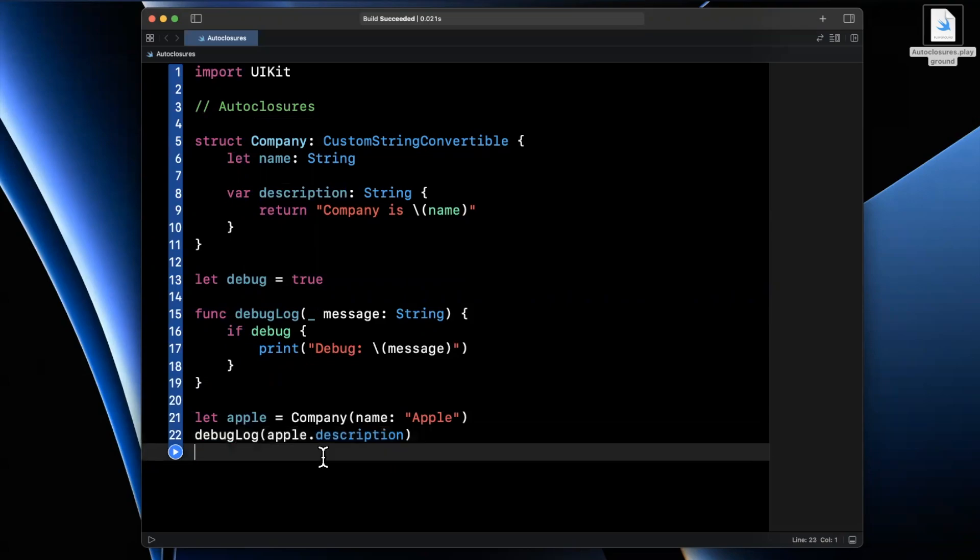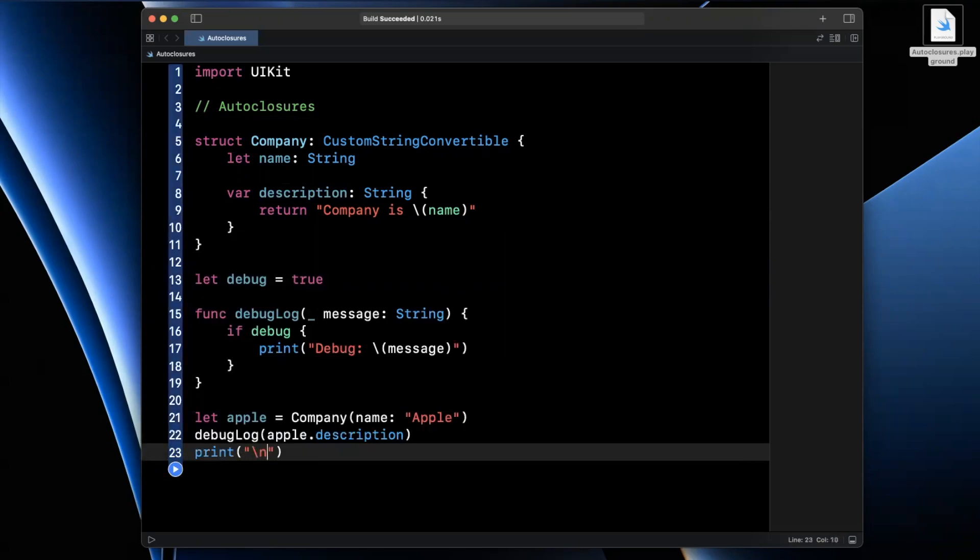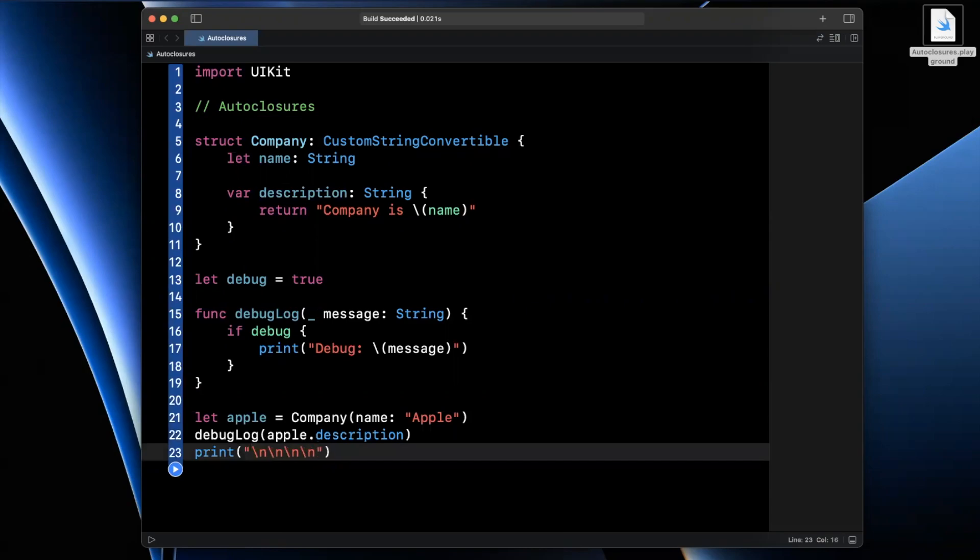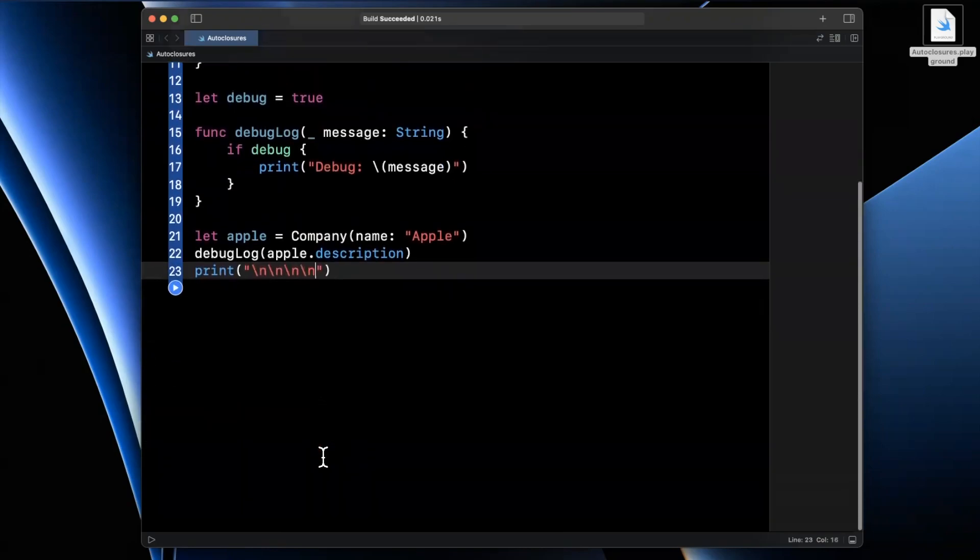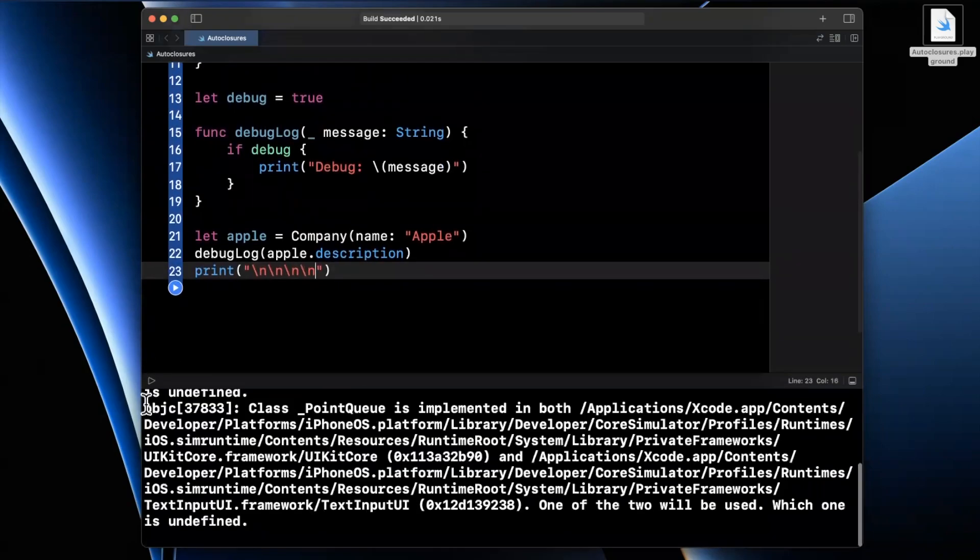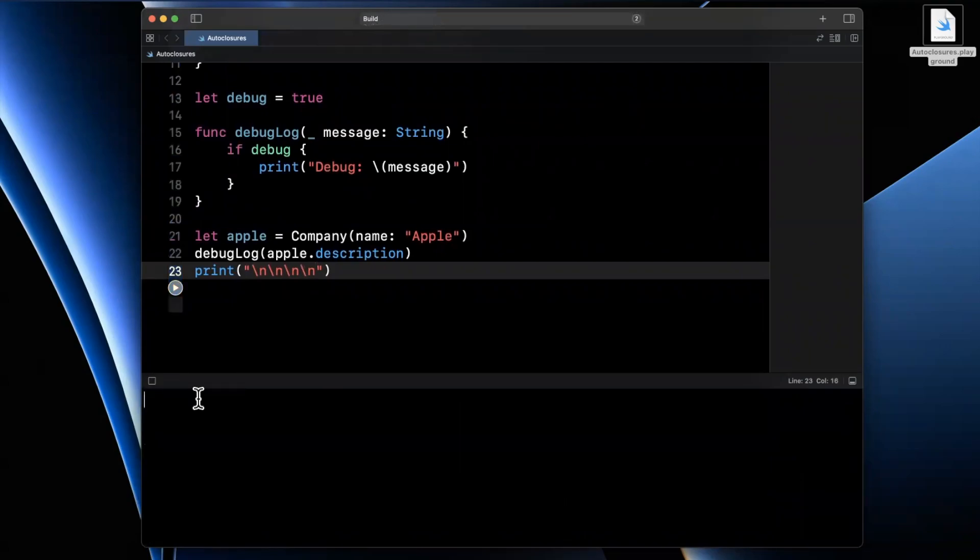We can say apple.description. Now the other thing I'm going to do is just print out some line breaks since sometimes my console shows some other funky stuff. So we'll go ahead and run this playground.